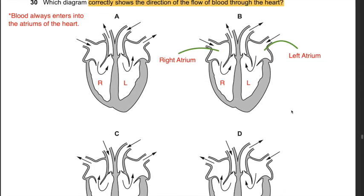Question 30: Which diagram correctly shows blood flow direction through the heart? Blood always enters the atria of the heart. The only answer showing blood entering the atrium is B. Blood enters right and left atria, flows into the ventricles, then pumps out via the aorta or pulmonary artery. The answer is B.